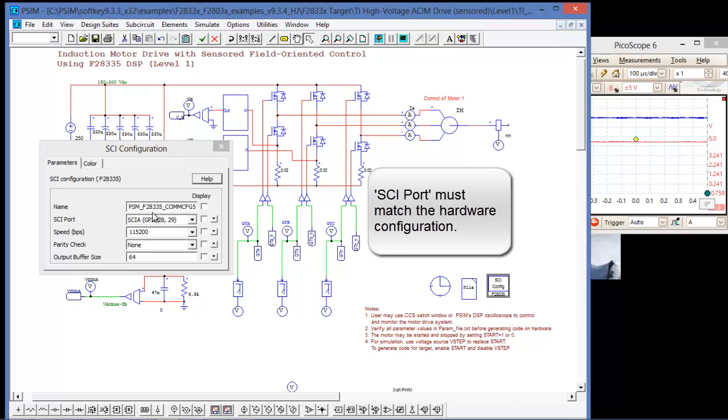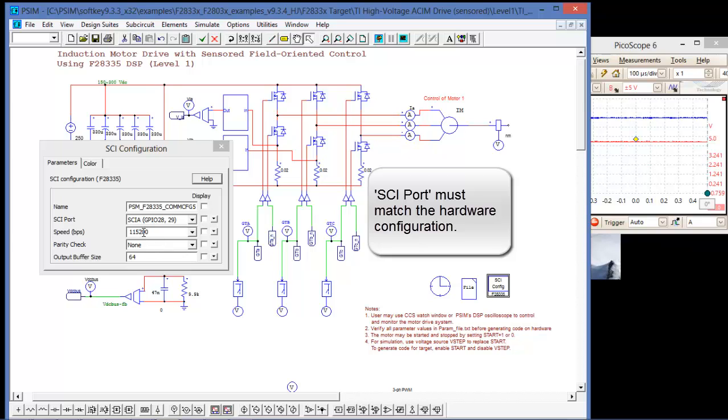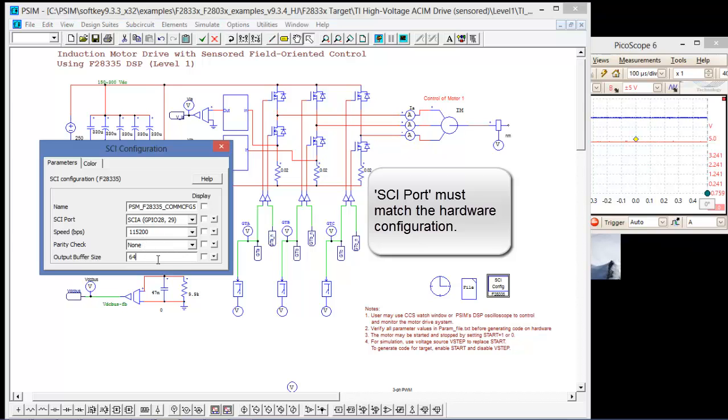The SCI configuration block has a number of options. You can assign which pins the SCI will communicate on, the speed at which it communicates, there's going to be a parity check, and the output buffer size. I'll increase this buffer size to around 1200.